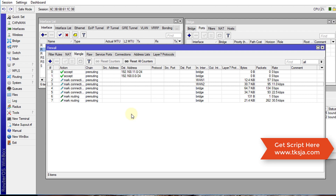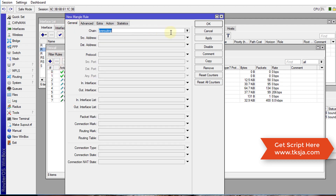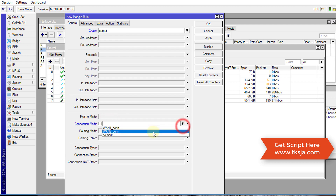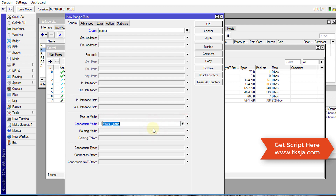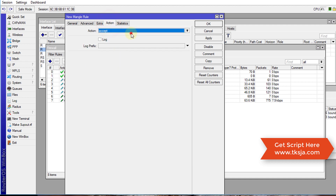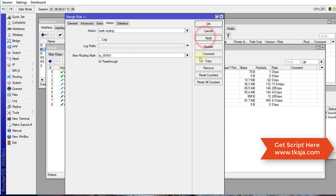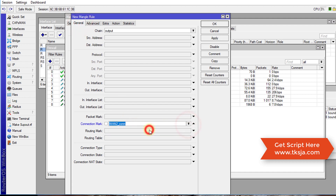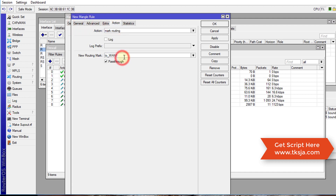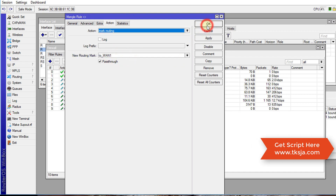Next we are going to create another rule on the output chain. This is for traffic that is leaving the router. The connection mark is for the first 'one_con' connection, and the action is to mark the route with the same mark for the first connection. We then copy this and make a change to mark it with the second connection.